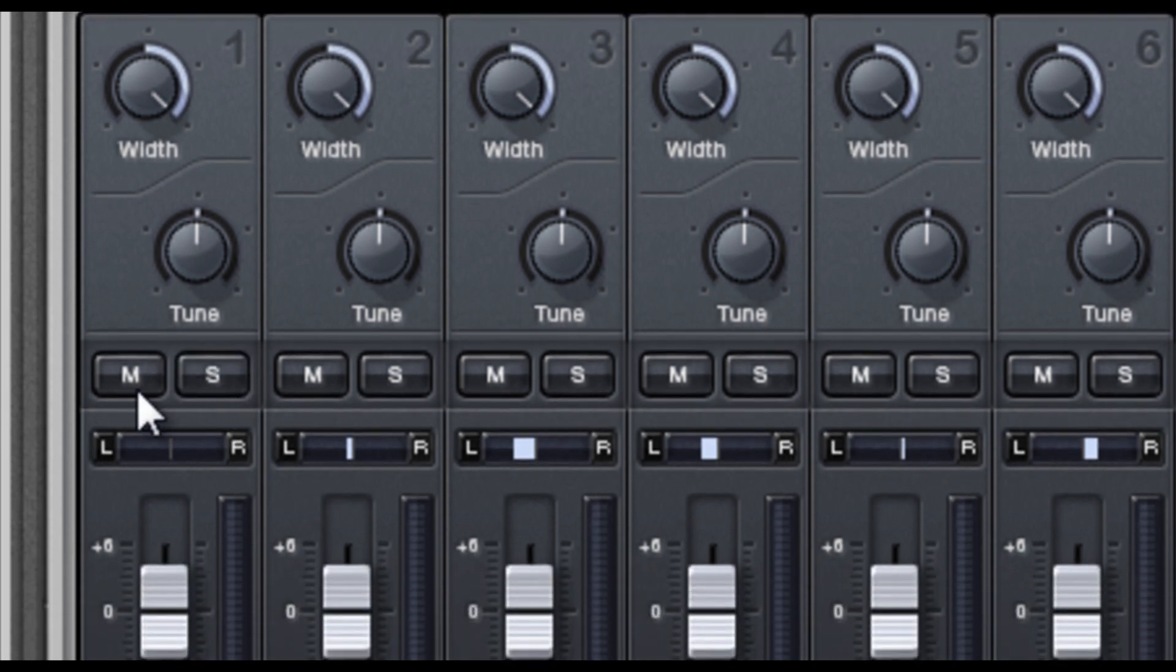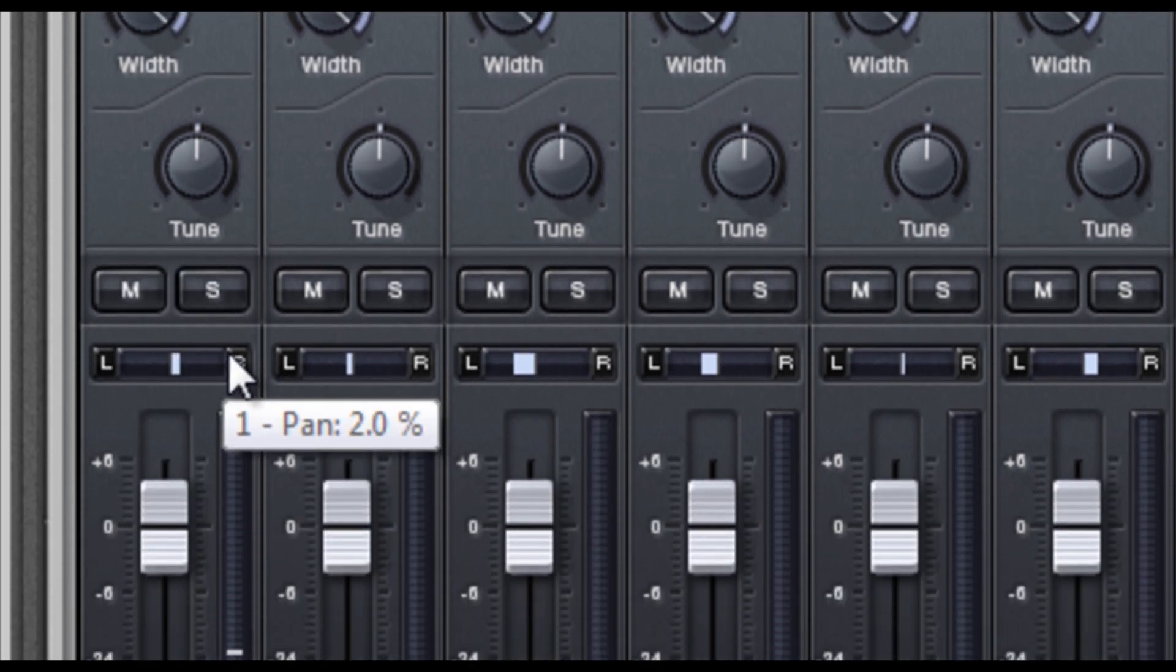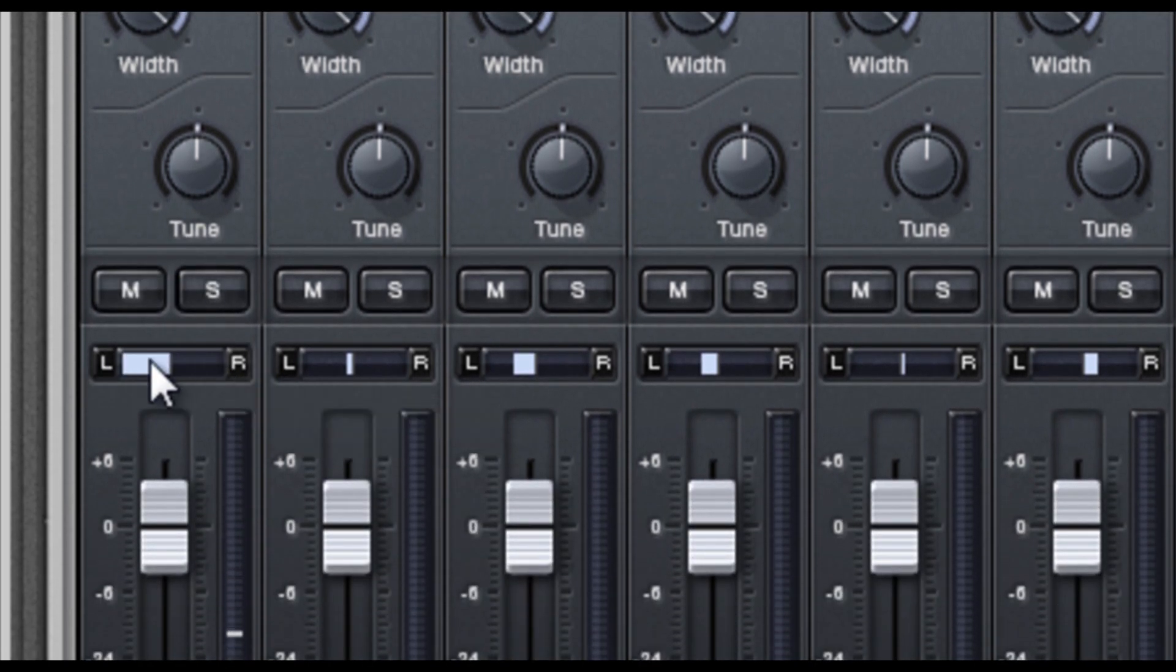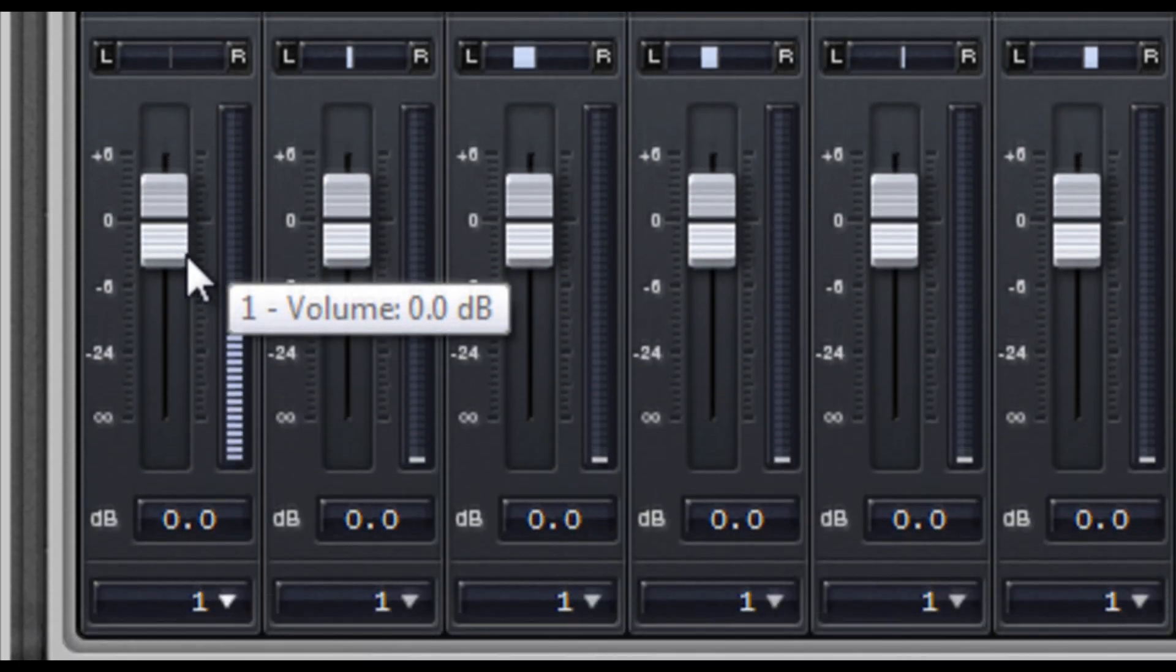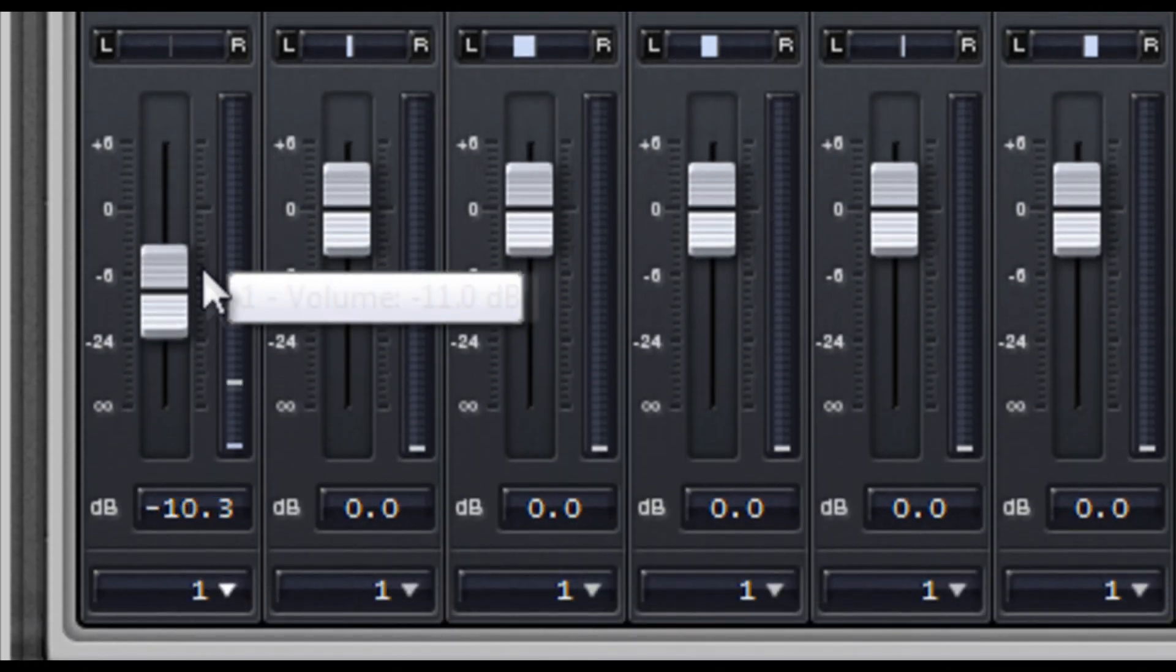Below the tune knobs are the solo and mute buttons. And of course there are the pan controls, and volume controls.